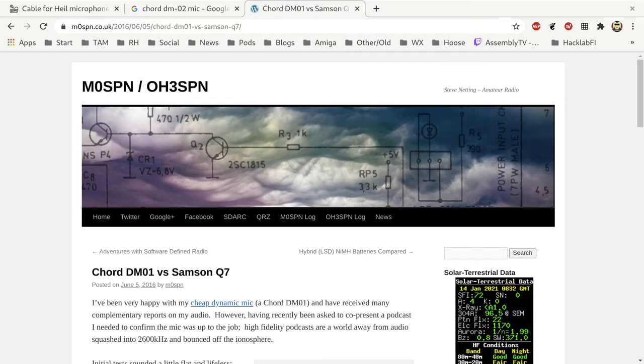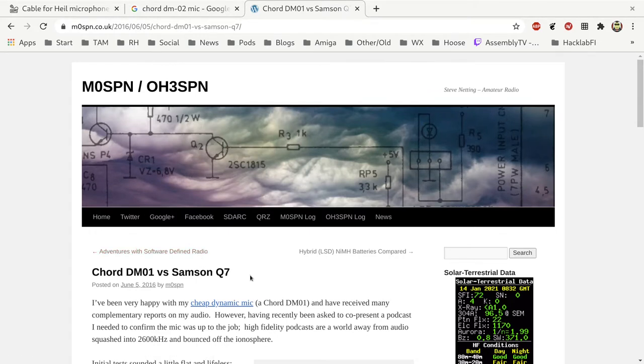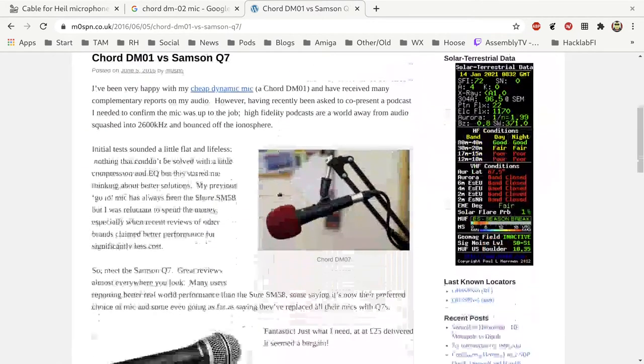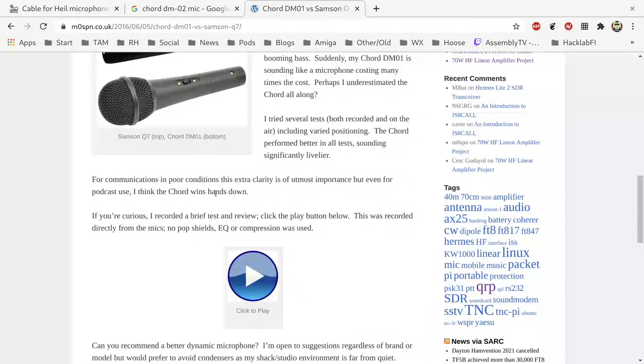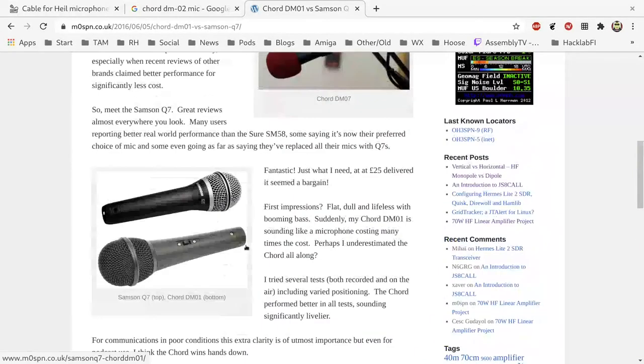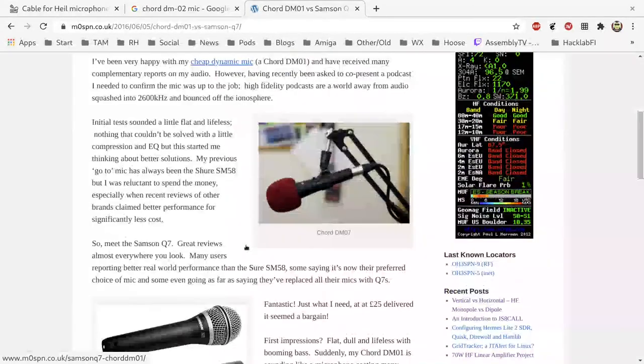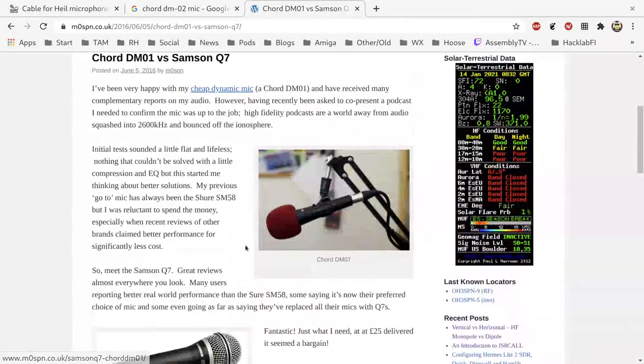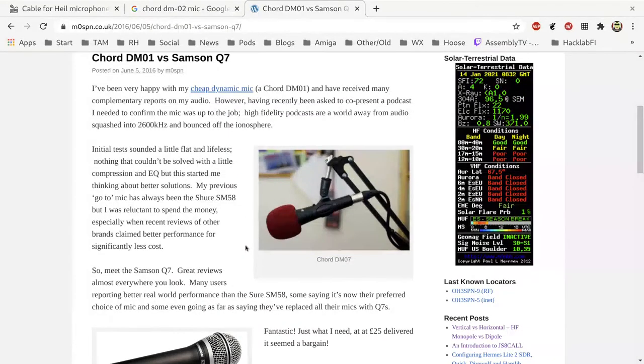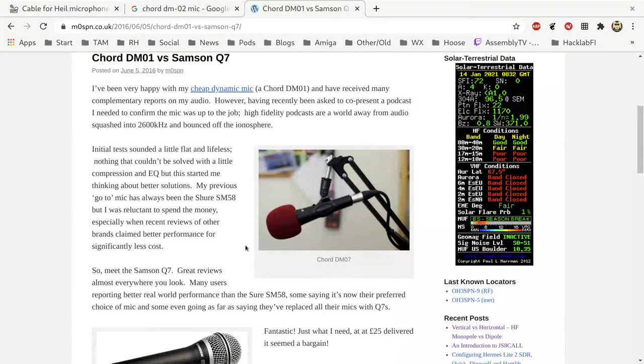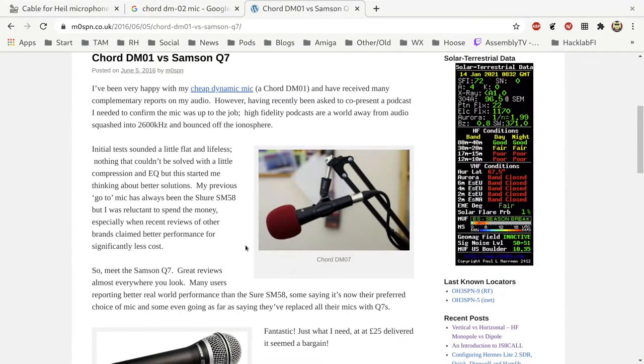A number of years ago on my blog I wrote a review of a Chord DM01 and I compared this to a much more expensive Samson Q7. I have some recordings on my blog of the two mics showing the difference between a cheap karaoke style eBay special Chinese mic and a quality microphone, and sometimes the results are not what you expect.